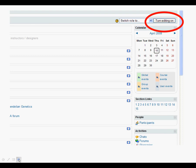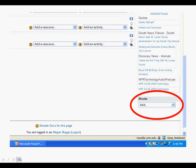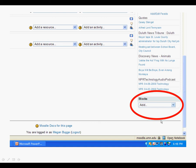Once you have logged into Moodle, turn the editing on. Down in the bottom right hand corner of your Moodle page, you should see a blocks menu and you want to click on add.